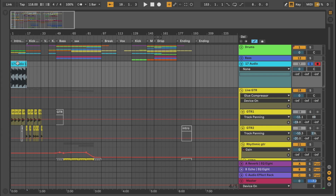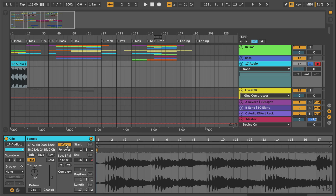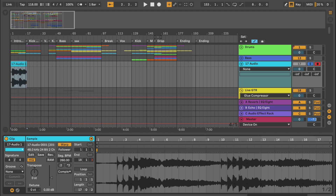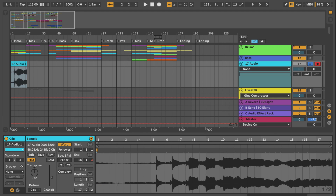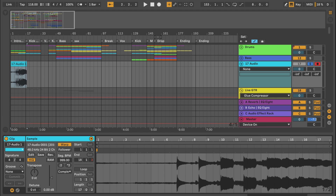Now I've got that same intro resampled. What I like to do is slow that down to a really, really slow BPM by stretching the audio.